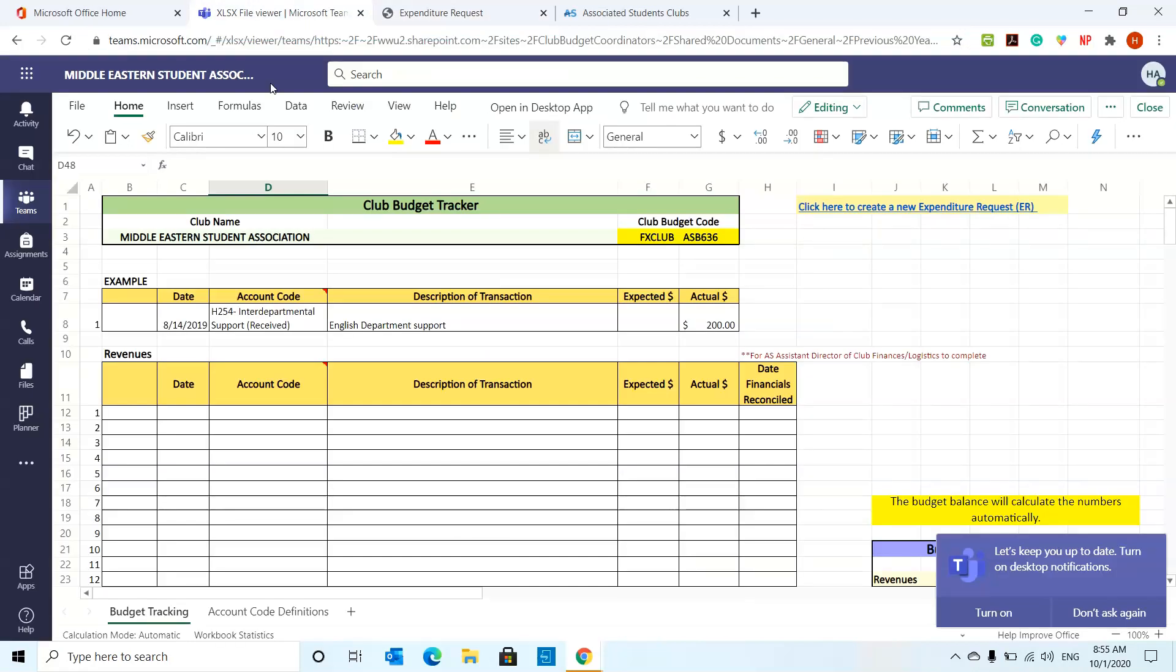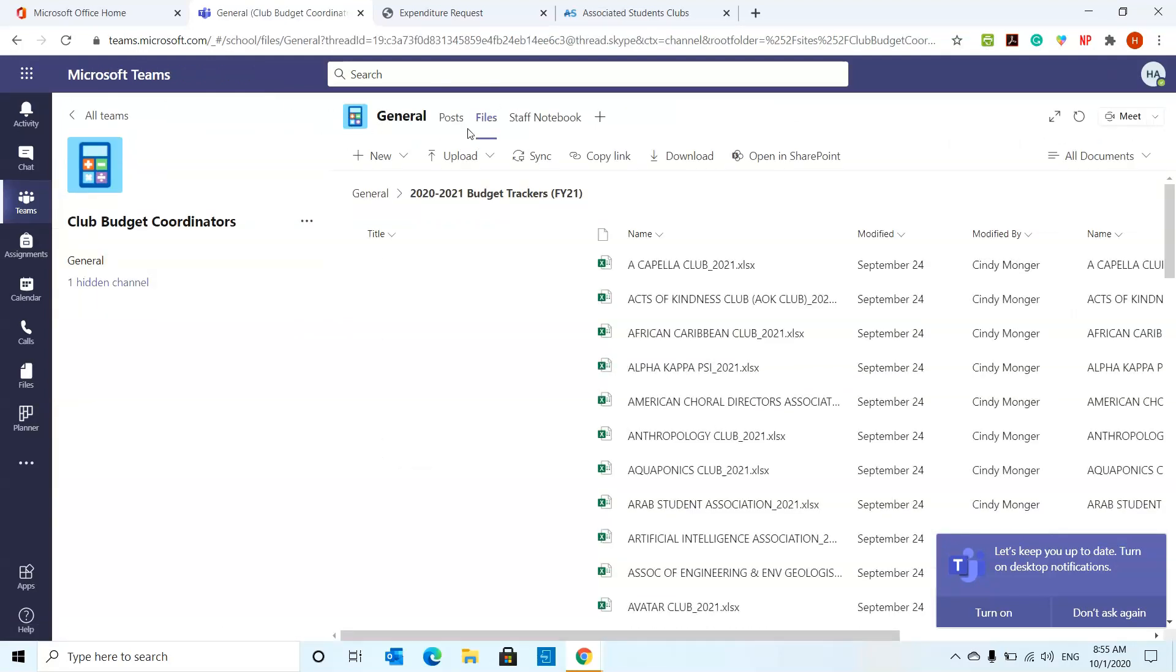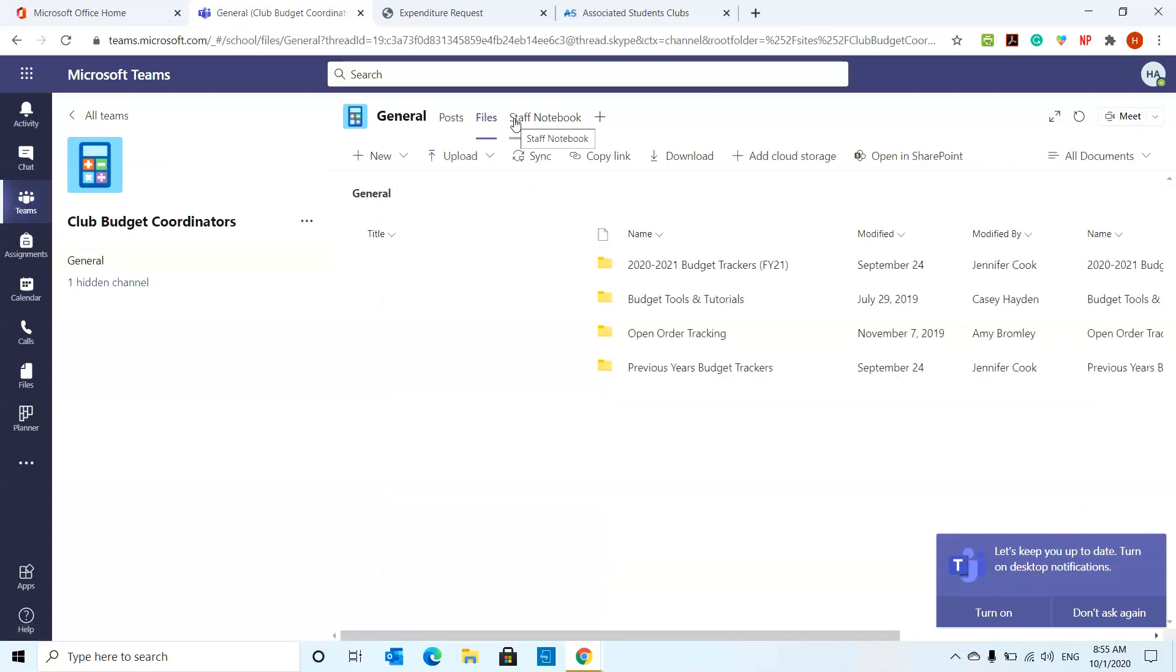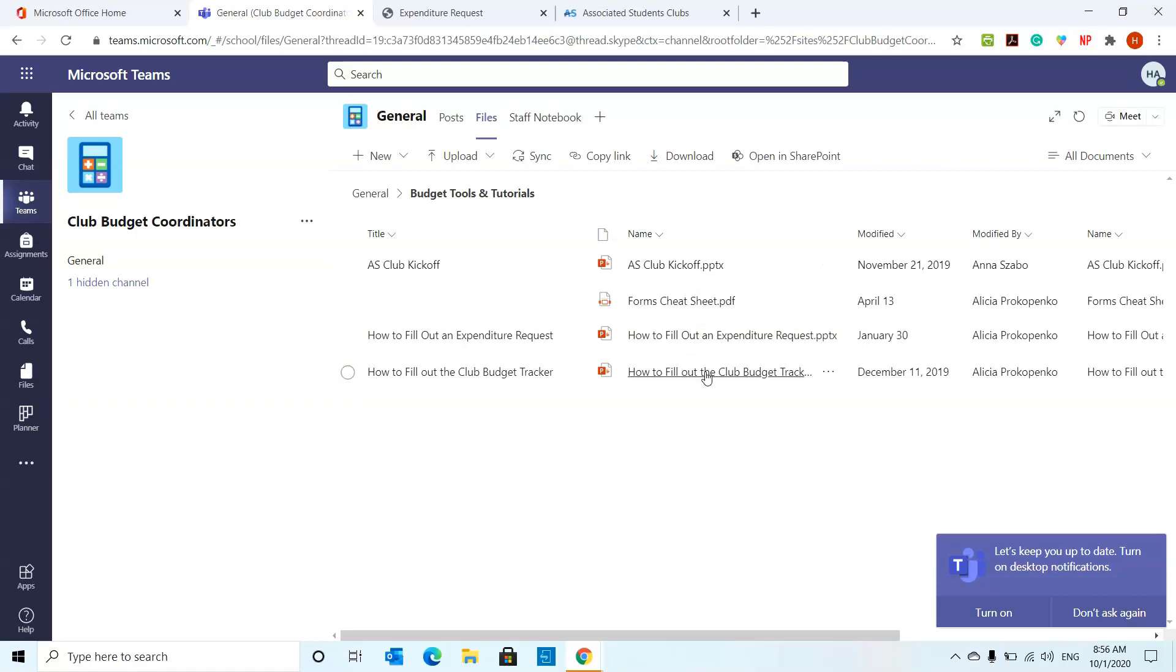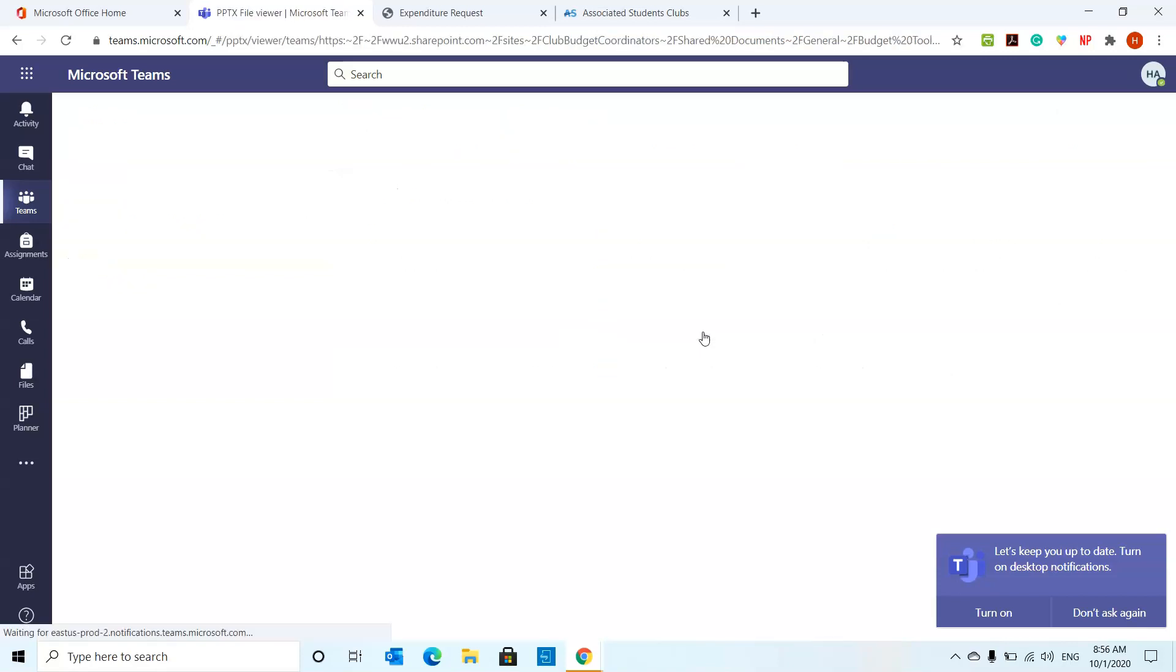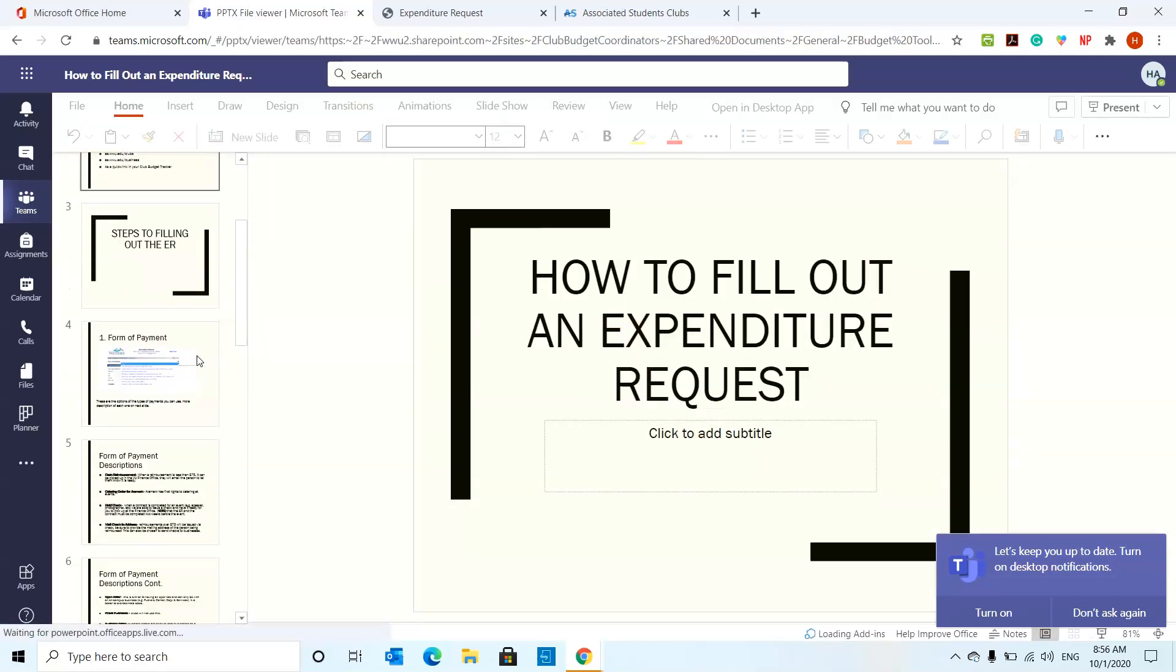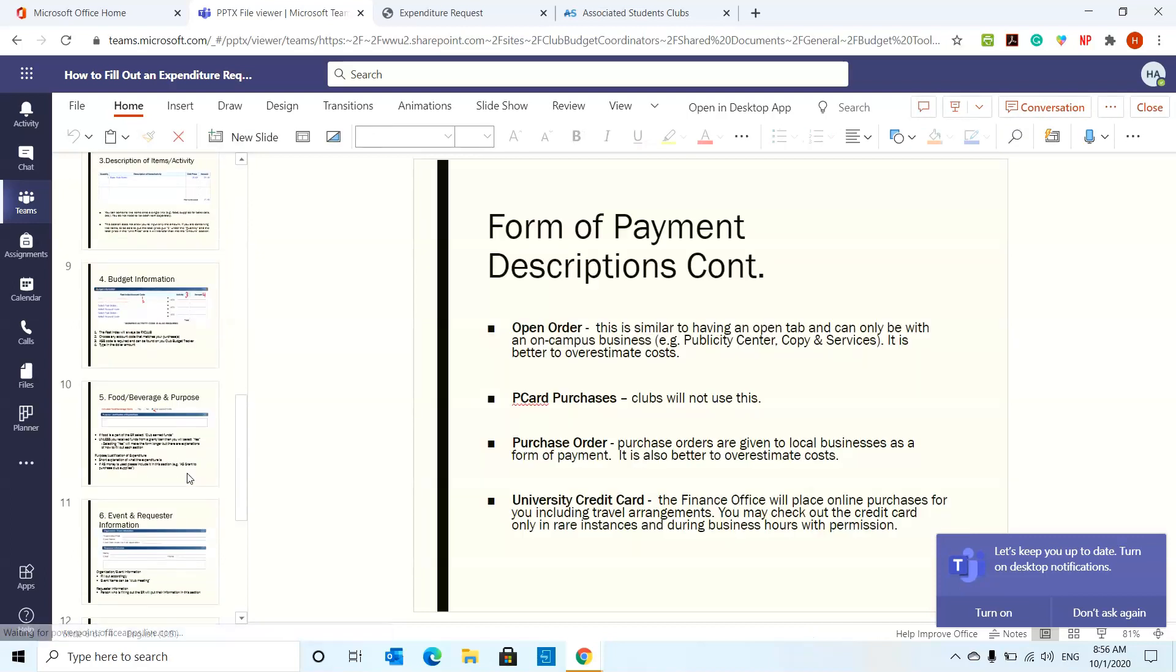This is a video that I'm making, but there's something else I wanted to show you guys. If you guys ever get confused on how to fill out the expenditure request, there's going to be one more location to go to. Say for example, you're going to be in this files tab under the club budget coordinators. You can go to the budget tools and tutorials. Hopefully this video will be uploaded over here as well, but there are all kinds of things over here. There's the forms cheat sheet. There is how to fill out the club budget tracker. And then there is the PowerPoint for how to fill out the expenditure request. And that usually is very helpful as well. If you go through this, this tells you or gives you a step by step detail on how to fill out the expenditure request.